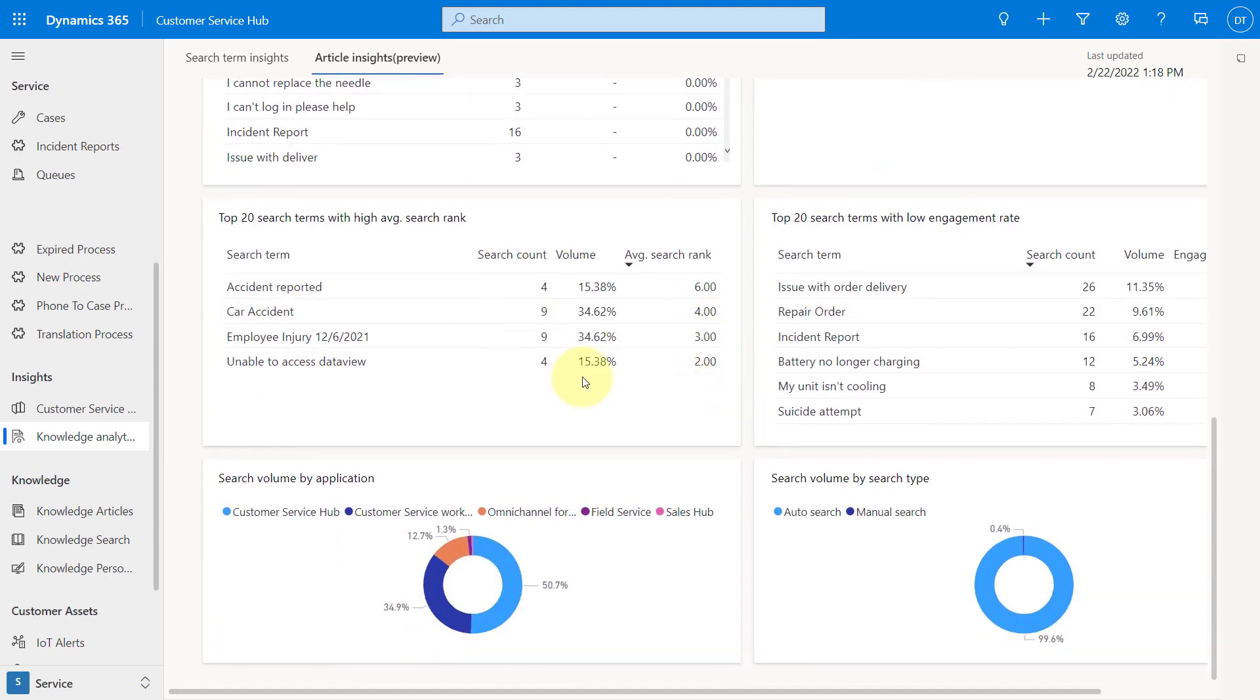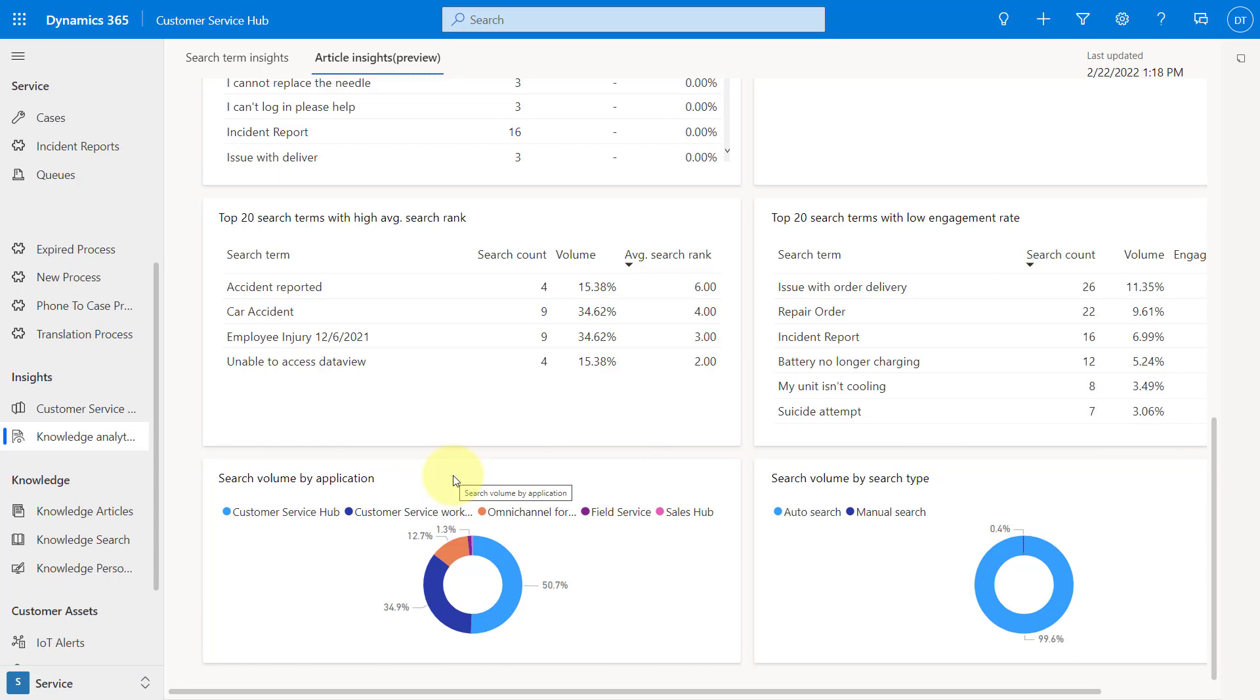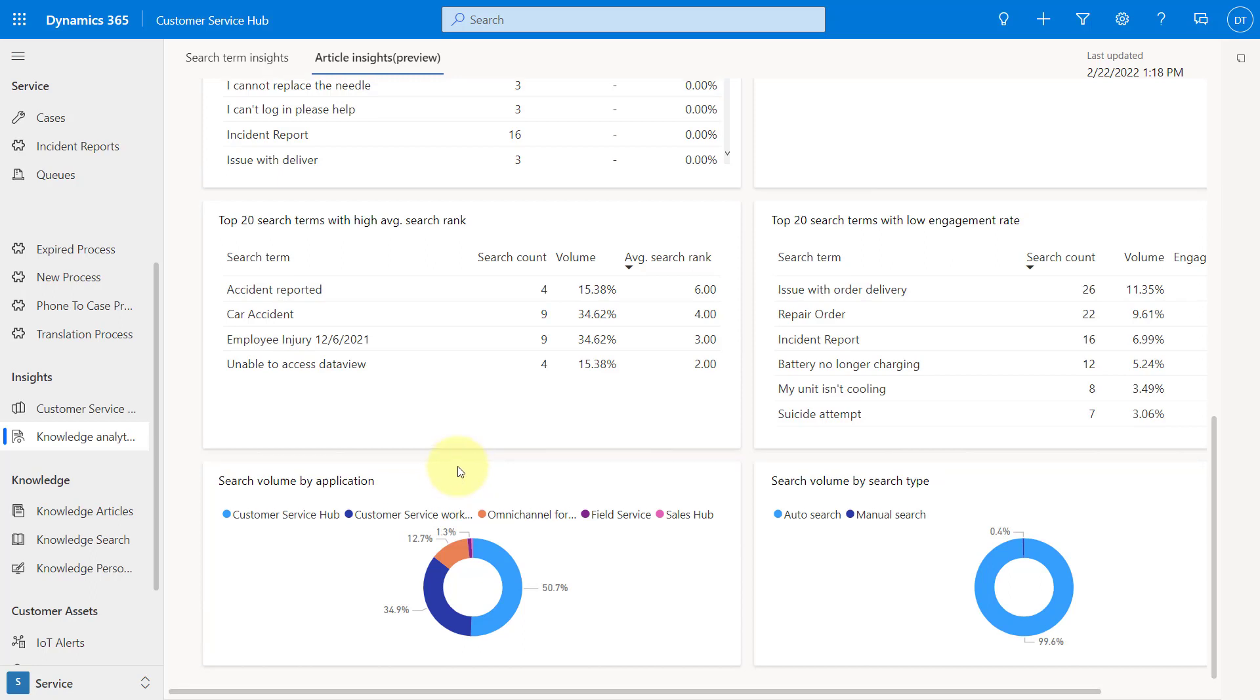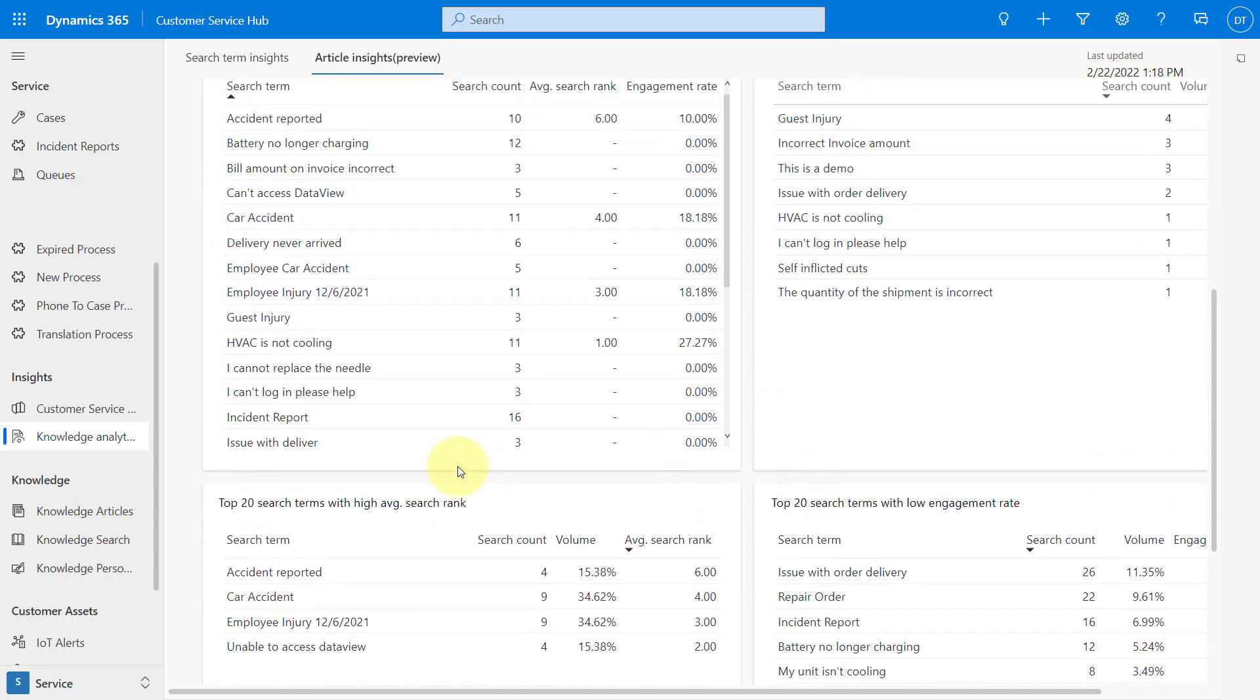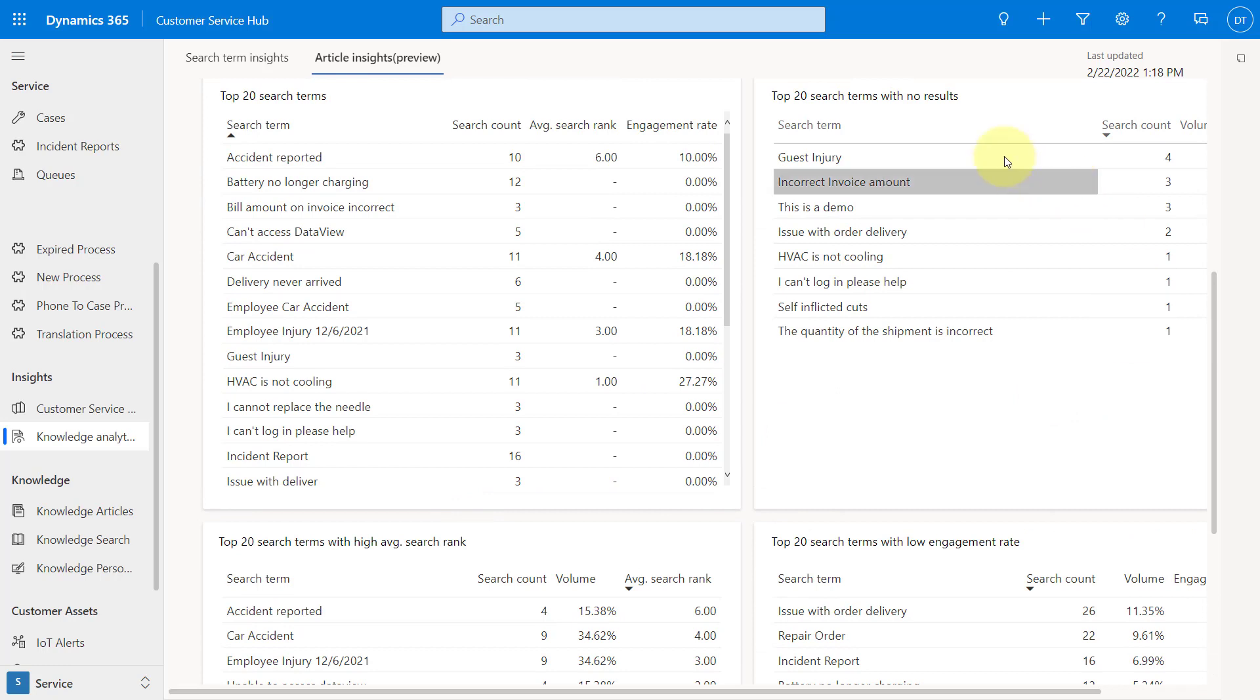And here's some search volume by application and then the search volume by search type as well. So this is pretty nice, really giving us some insights into the articles that are in the application and also is allowing us to identify maybe some of the articles that are currently not there that we might need to create some articles for.